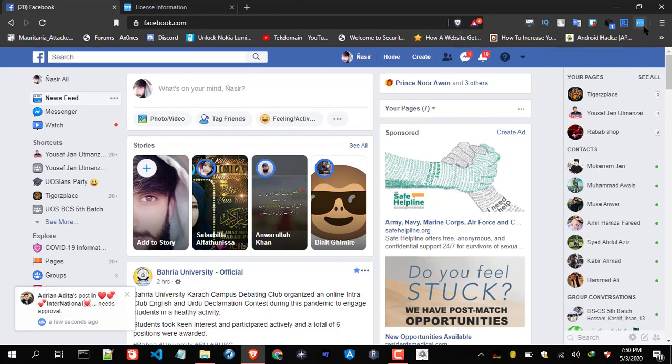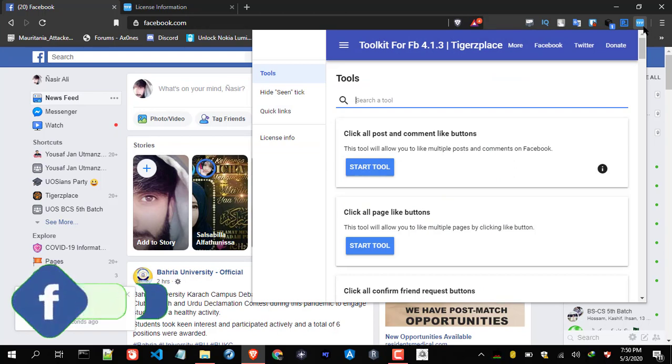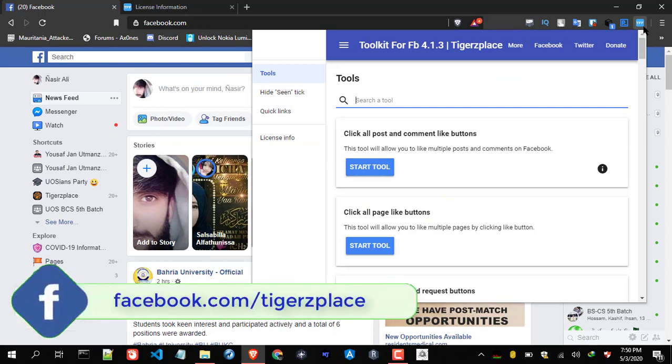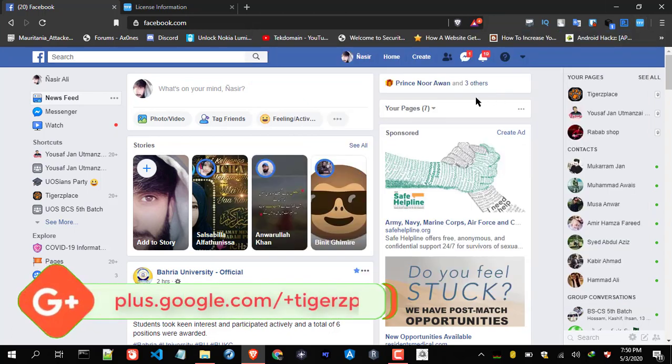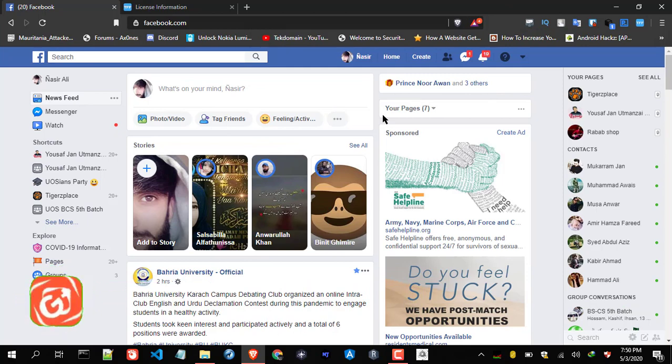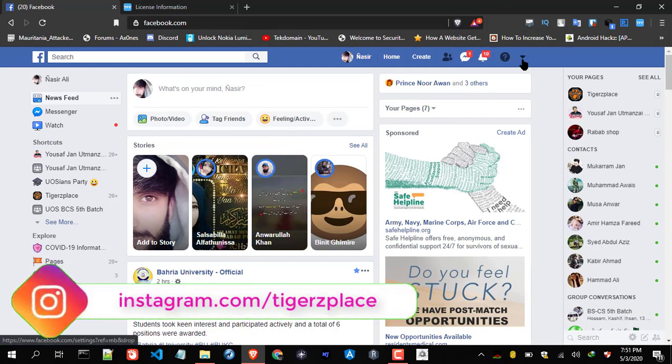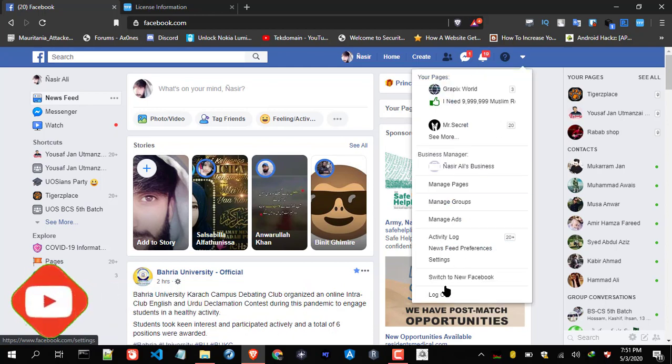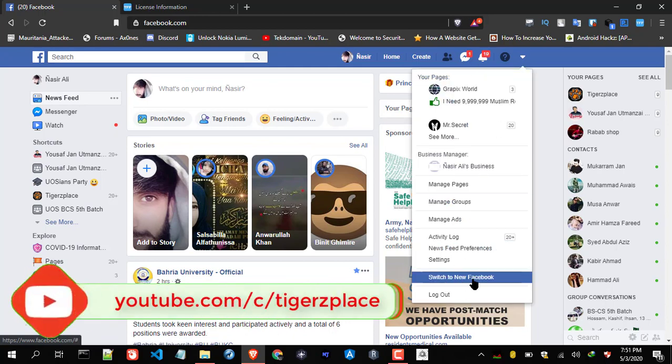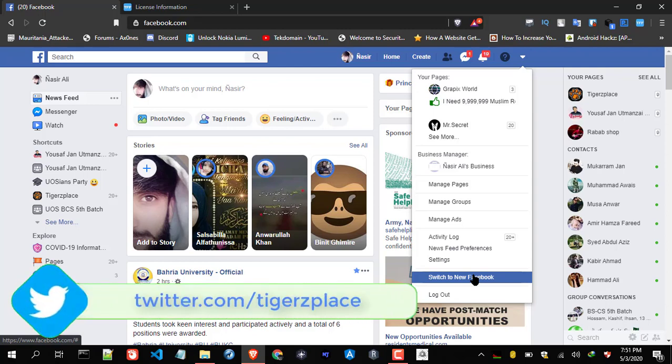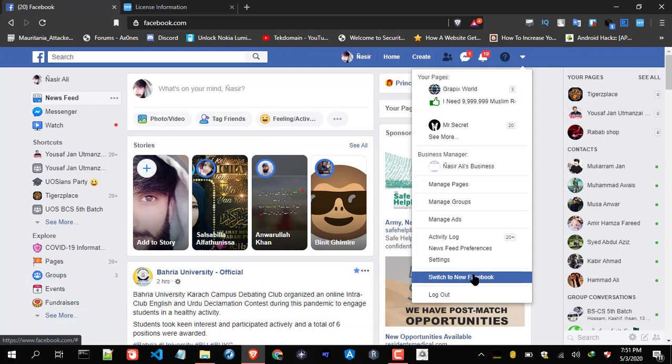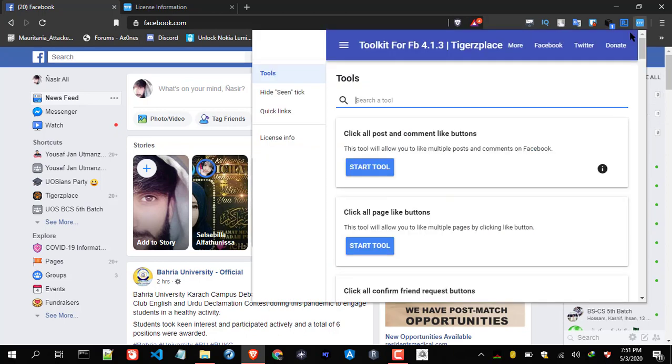Now the last thing you have to consider: if you are using the new Facebook, you won't get this toolkit working. You will get an error like 'user is not signed into Facebook, make sure you're logged into your account,' something like that. For that, you will have to shift to this classic Facebook again. If you are using new Facebook, just shift to this classic Facebook. As you can see over here, switch to new Facebook. For your case, if you're already on new Facebook, you will see switch to classic mode or classic Facebook, something like that. So you have to shift again to classic mode in order to get toolkit working.